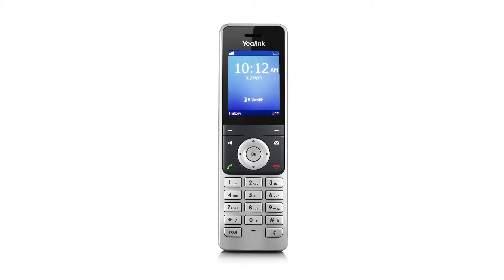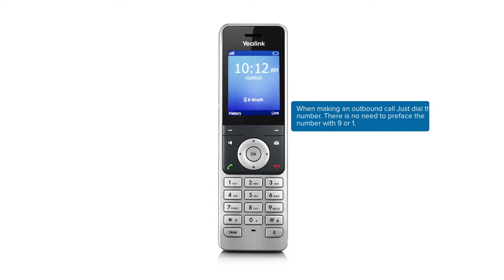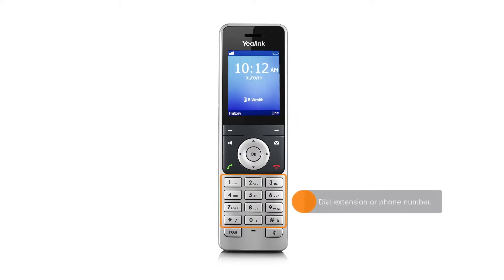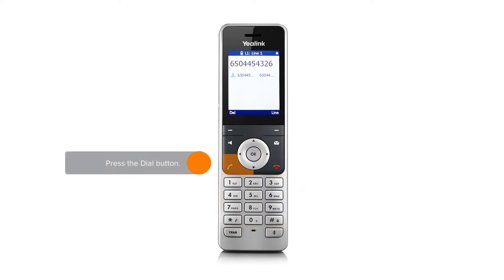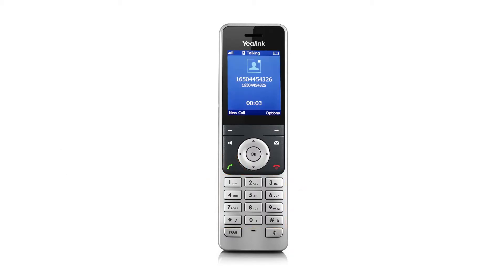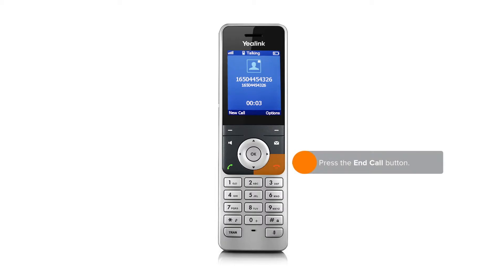When placing an outgoing call, there's no need to preface your 10-digit phone number with 9 or 1. Just dial the 10-digit phone number, then press dial. When you are finished with the call, press end call.